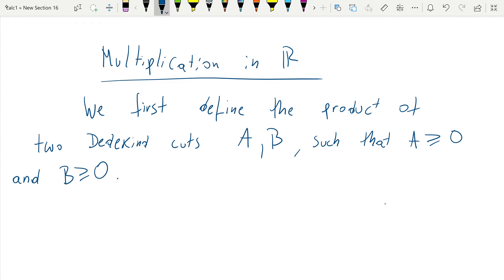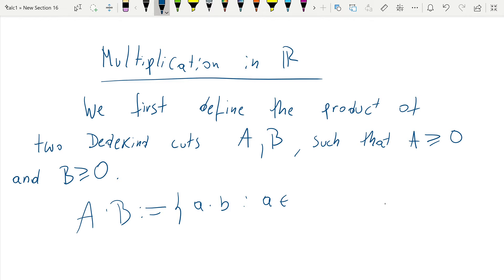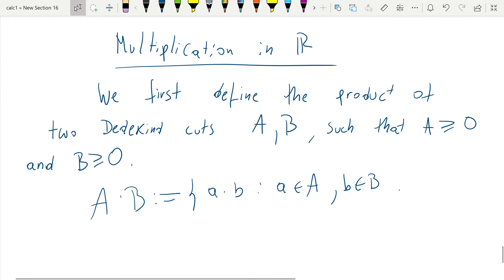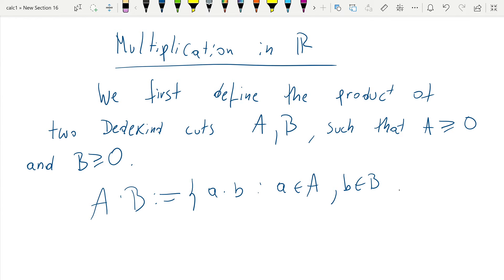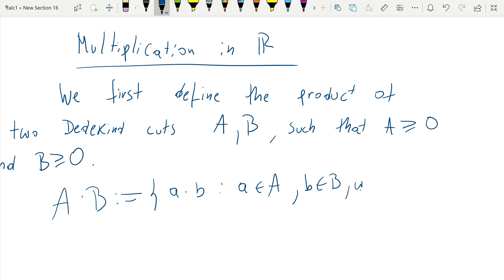The natural definition corresponds to: a times b we want to take products of elements in these cuts — the numbers that can be written as a product of one element in a and one element in b, with a and b non-negative.